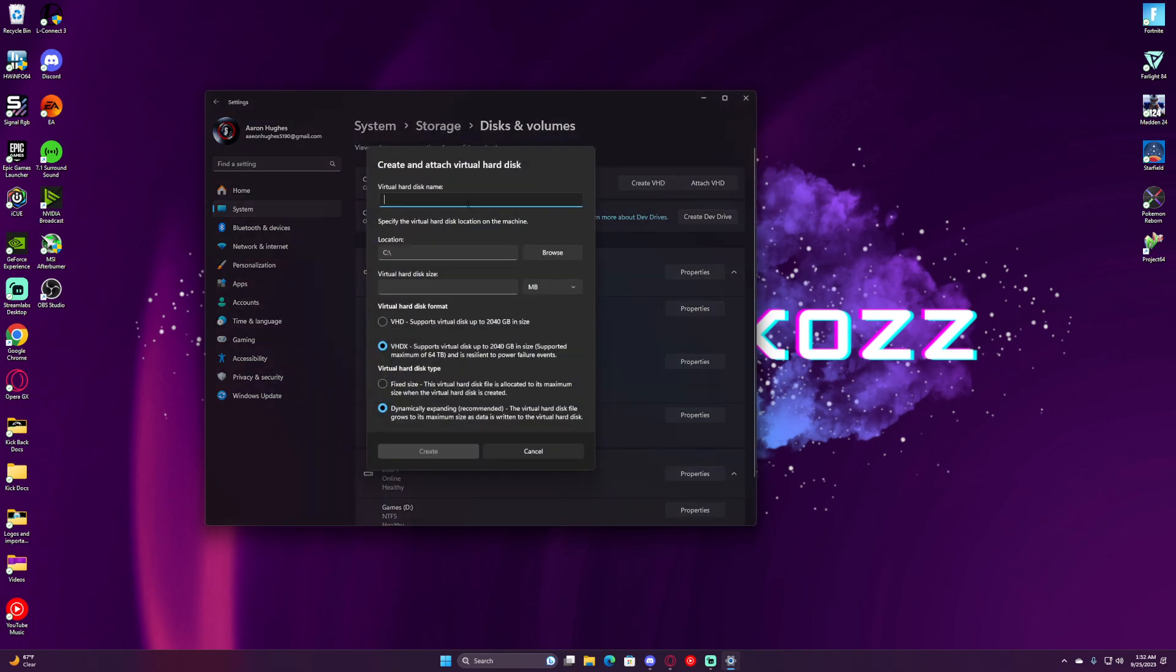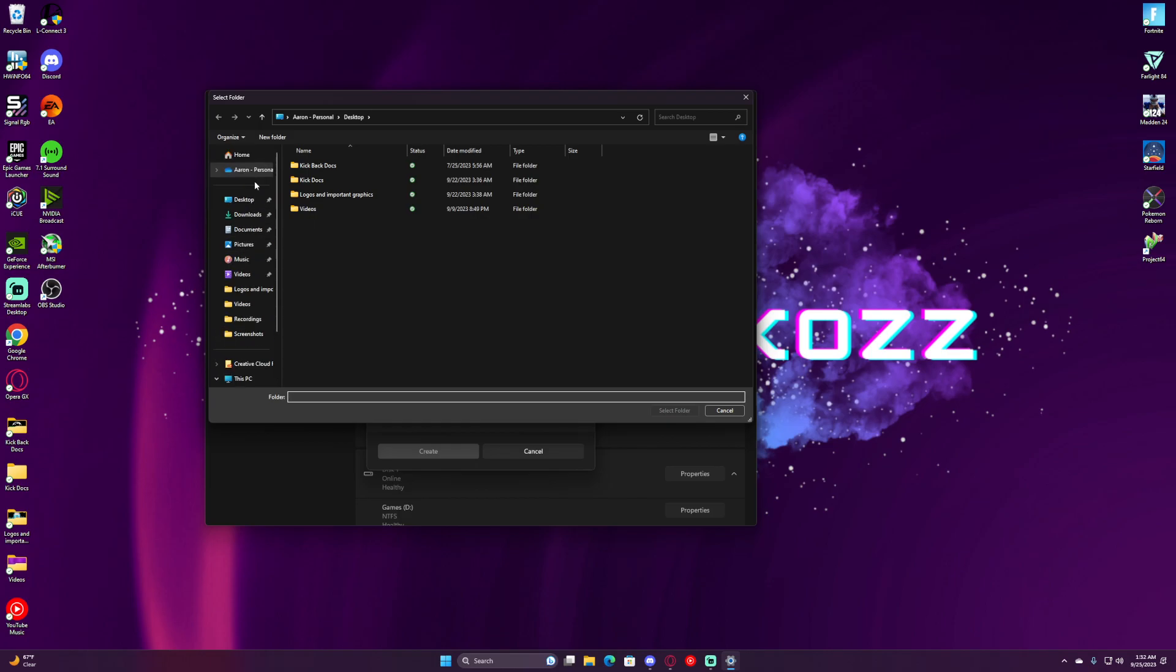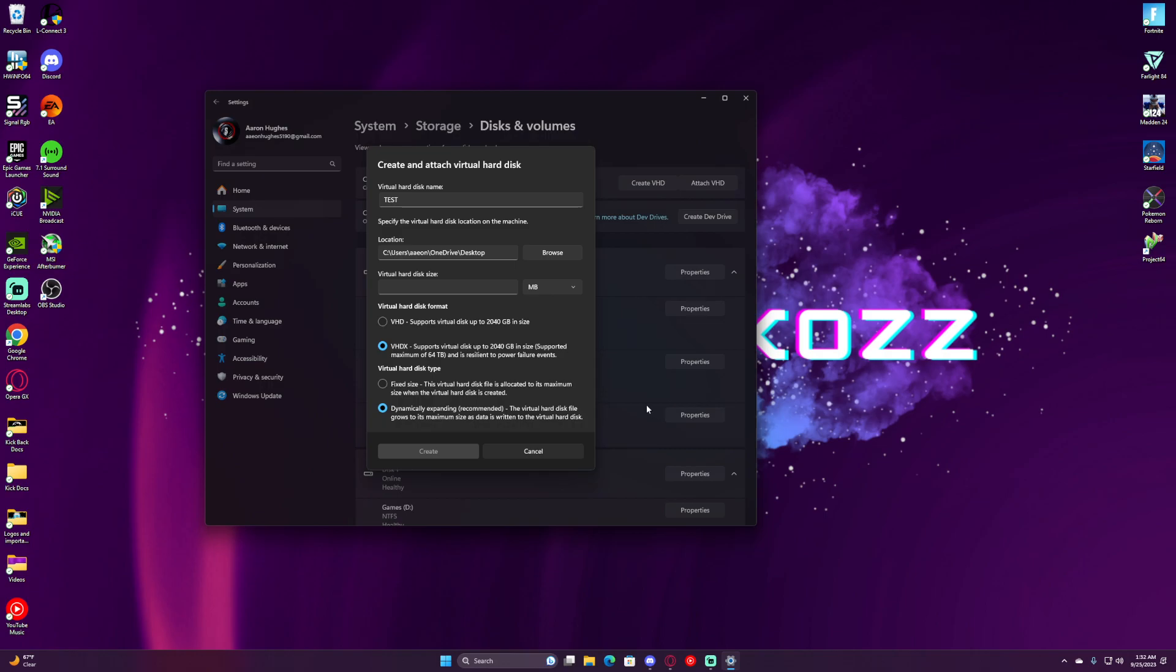We're going to name it whatever we want. In here, we'll just name it Test. For location, where do you want to put it? You can put it on your C drive or your games drive. In this case, I'm going to put it on my desktop. We'll just hit Select Folder.